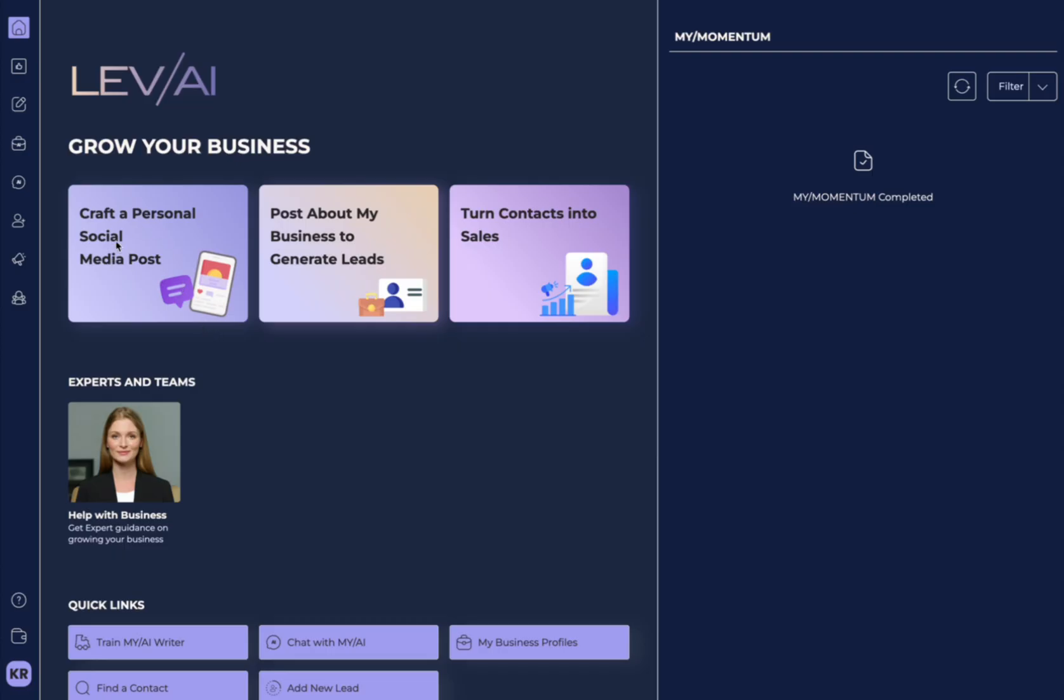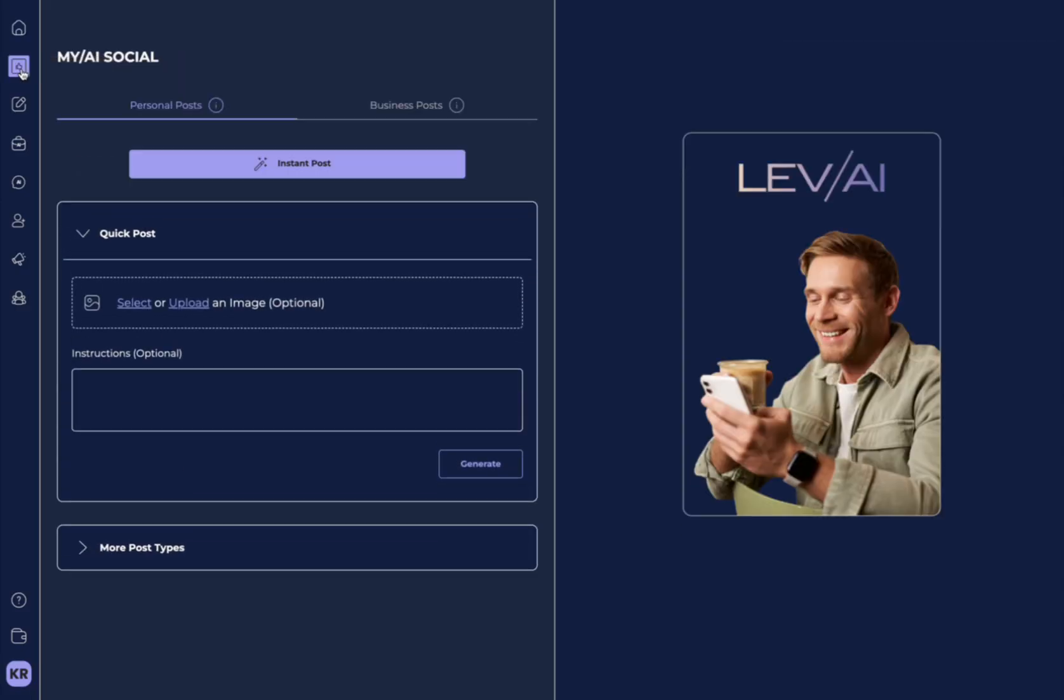The first is if you click on this large button to craft a social media post here on the homepage, or you can go over to the navigation on the left-hand side, and you'll see the section that says Write a Post, which will land us here on My AI Social.